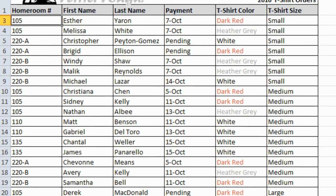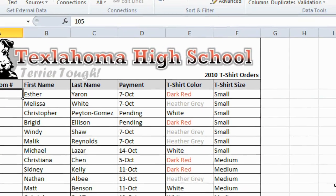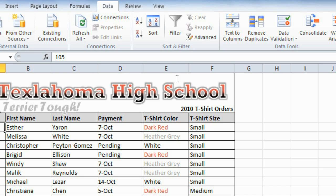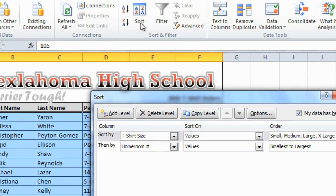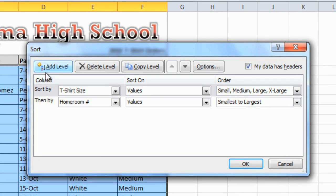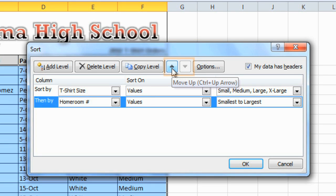Now if we wanted to sort by homeroom first, and then by t-shirt size, we could go back to the Sort command, and then select one of these rows, and then use these arrows to change the order.